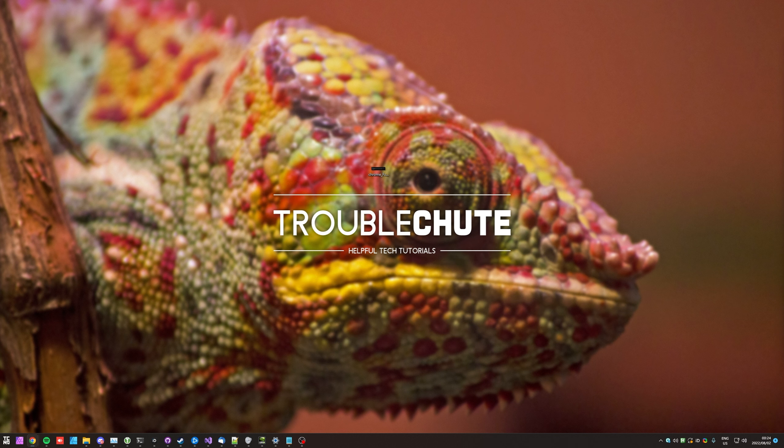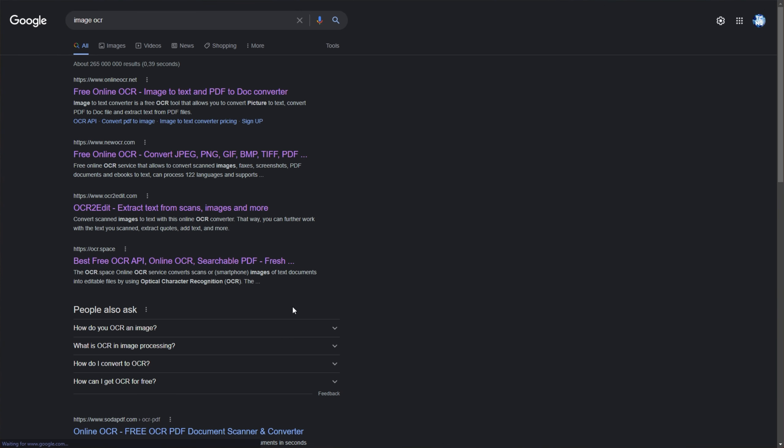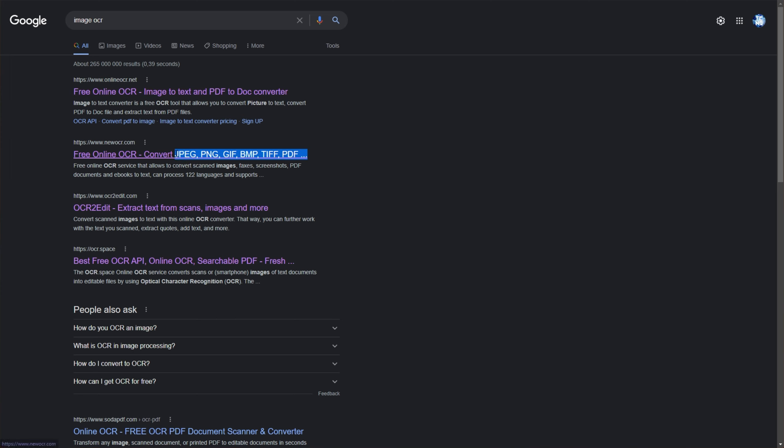Well, the absolute easiest way is to Google search for image OCR. Then, using one of the thousands of links here, you can choose your file format. Mine's not a PDF, it's an image, so I'll click this link here, and maybe a couple of others.